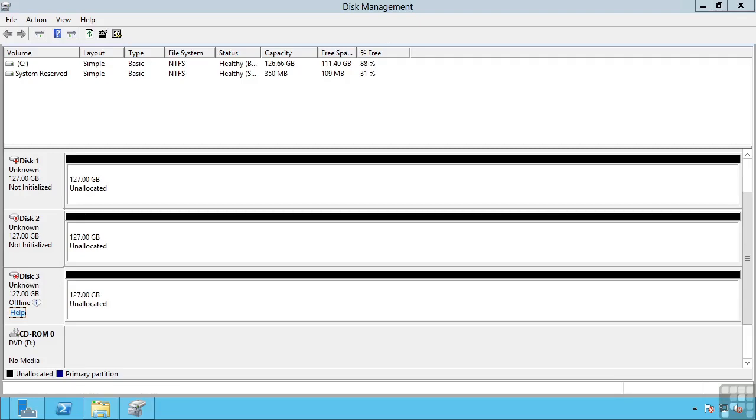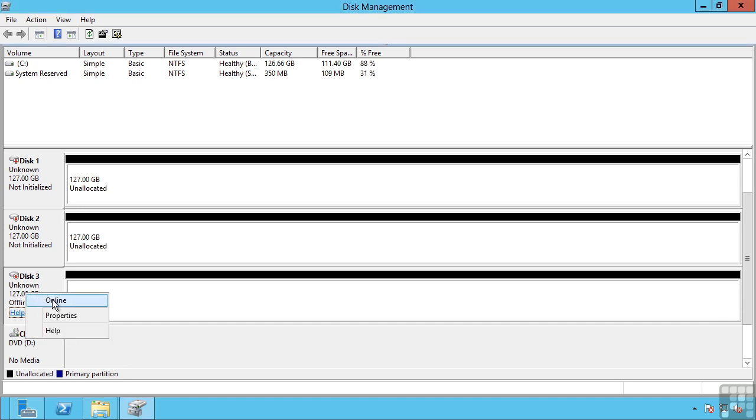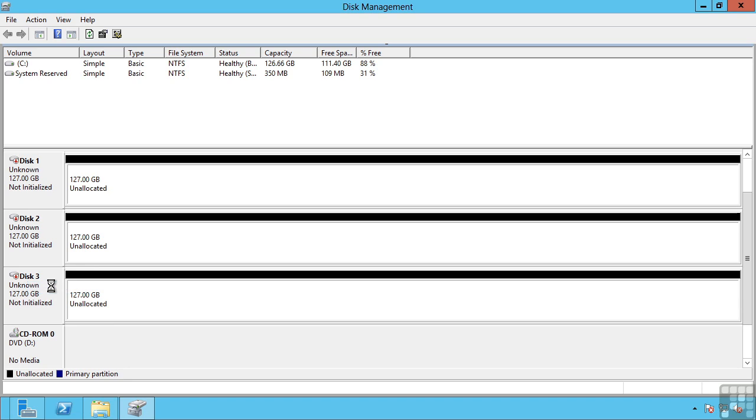This lesson covers the types of partition format we can use in Windows Server 2012 and also the types of disk, basic or dynamic. Once disks are available to Windows Server operating system, the first task is to actually bring the disk online. This can be done by right clicking and selecting online. The disk will be shown as not initialized.